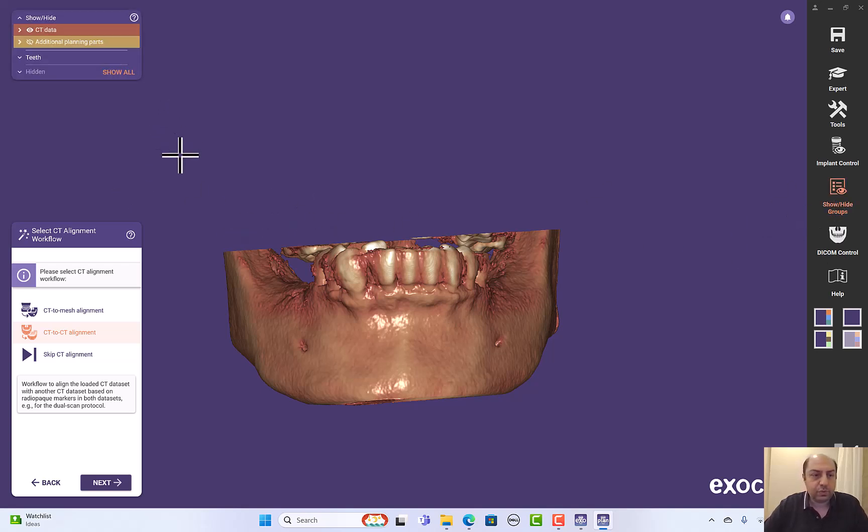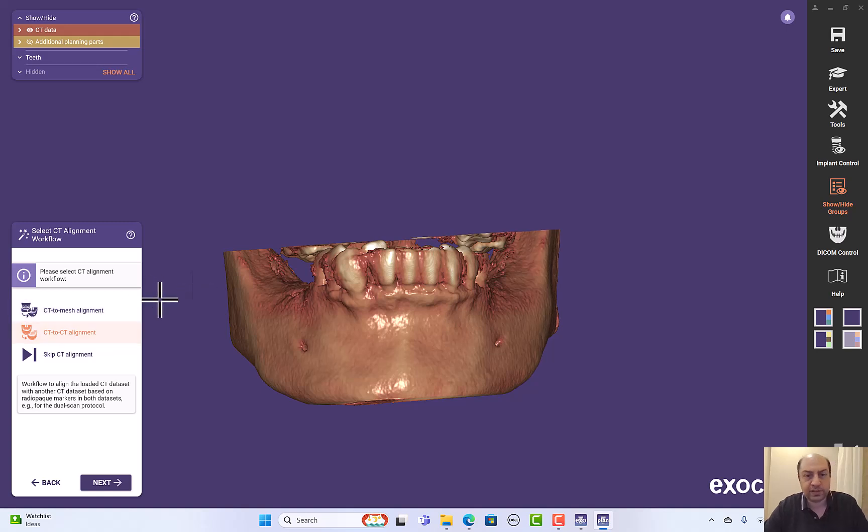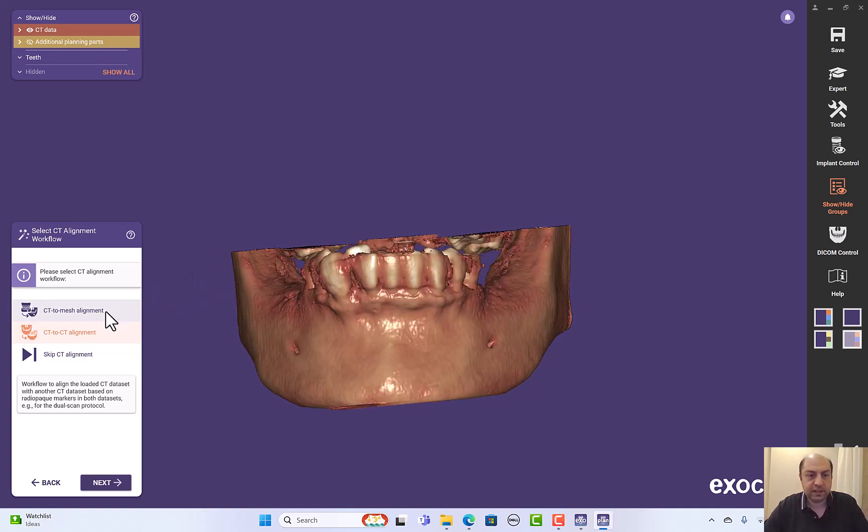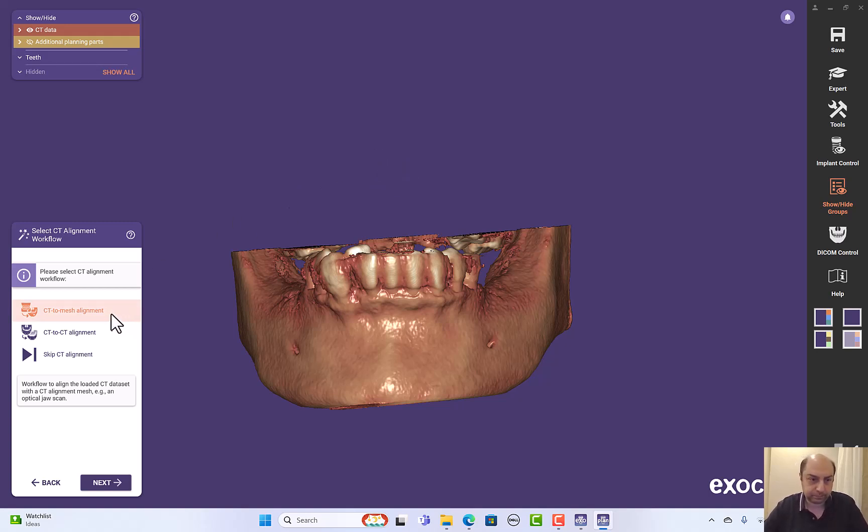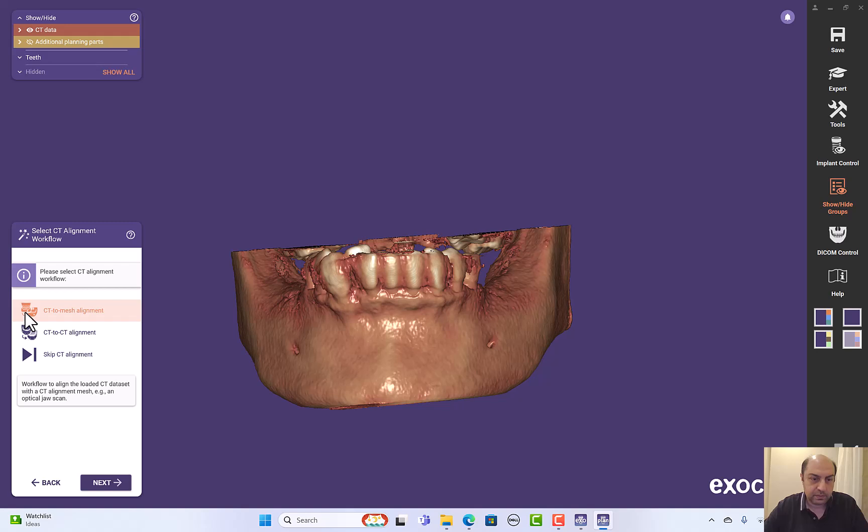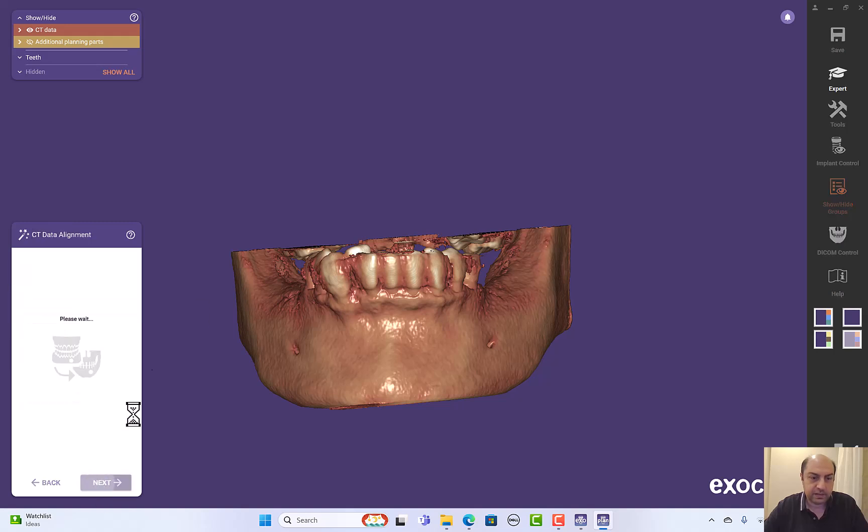So now we can start. It's a CT to mesh, not a CT to another CT. I will choose my optical scan or STL file. And next.